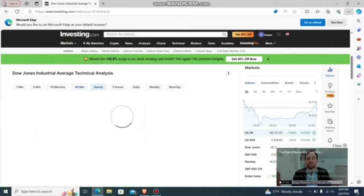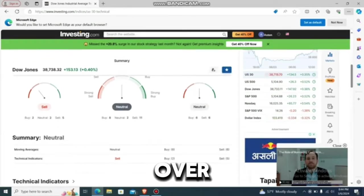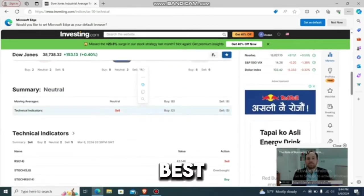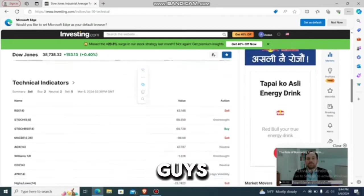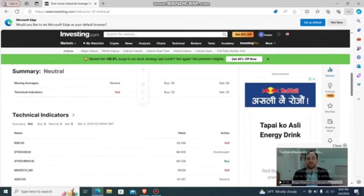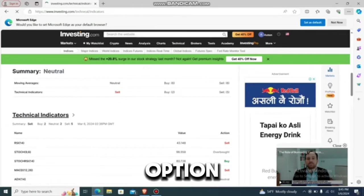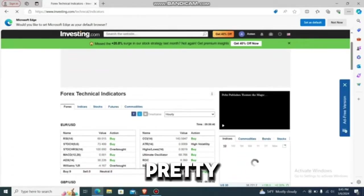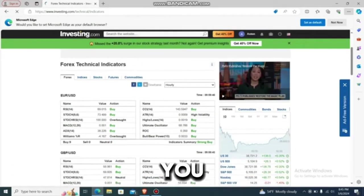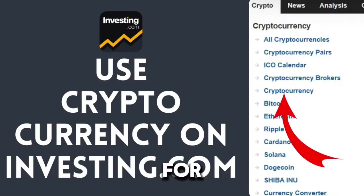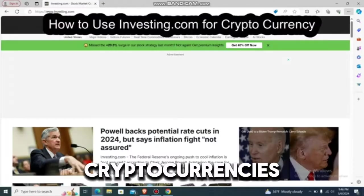Just go to hourly and check. Over here it says 'neutral,' so this might not be the best time for you to sell or trade. That's how you do binary options using investigating.com for trading.